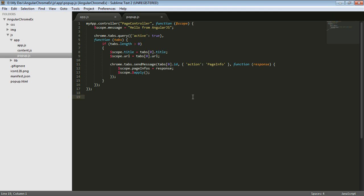And that's going to go through and scrape using jQuery all the different anchor tags and return that back in this response as page infos. And then we're going to call scope apply so that all those changes to the scope are going to be reflected in our pop-up. So that's what the extension does.